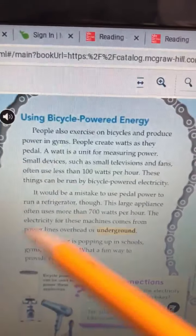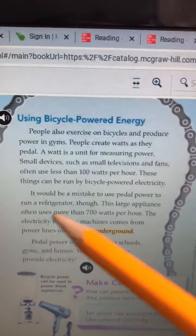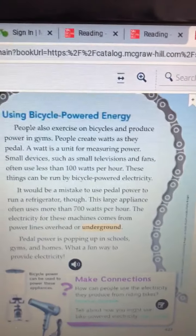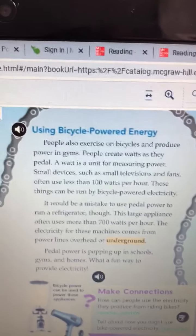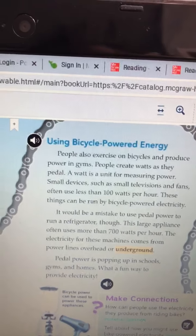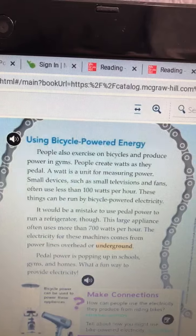Number three, what information does the diagram of the bicycle generator provide? Here's the bicycle generator and the diagram is the picture. What is it telling you? What is it showing you?